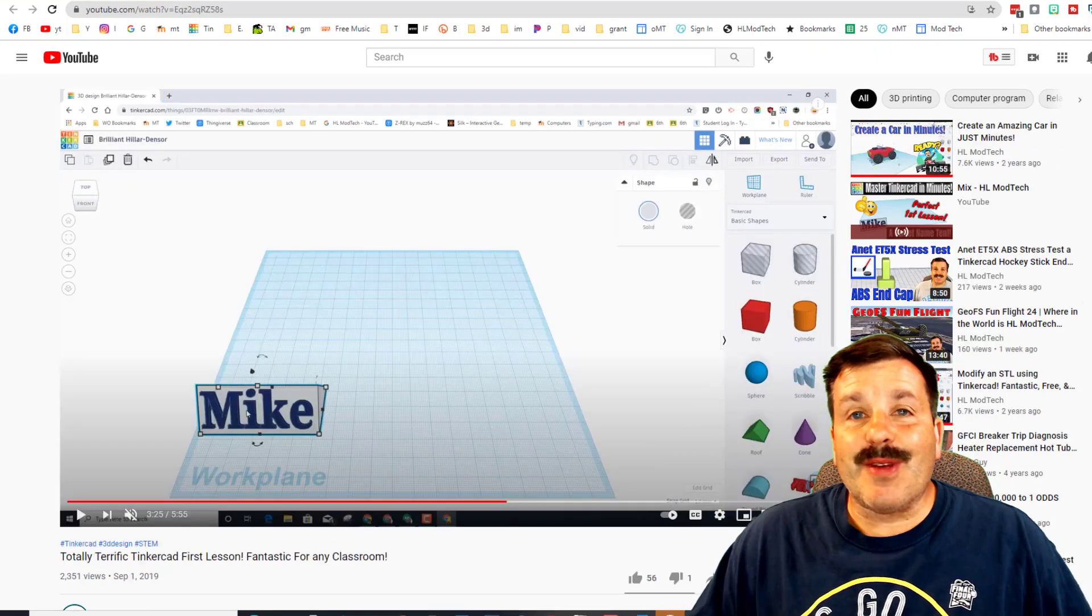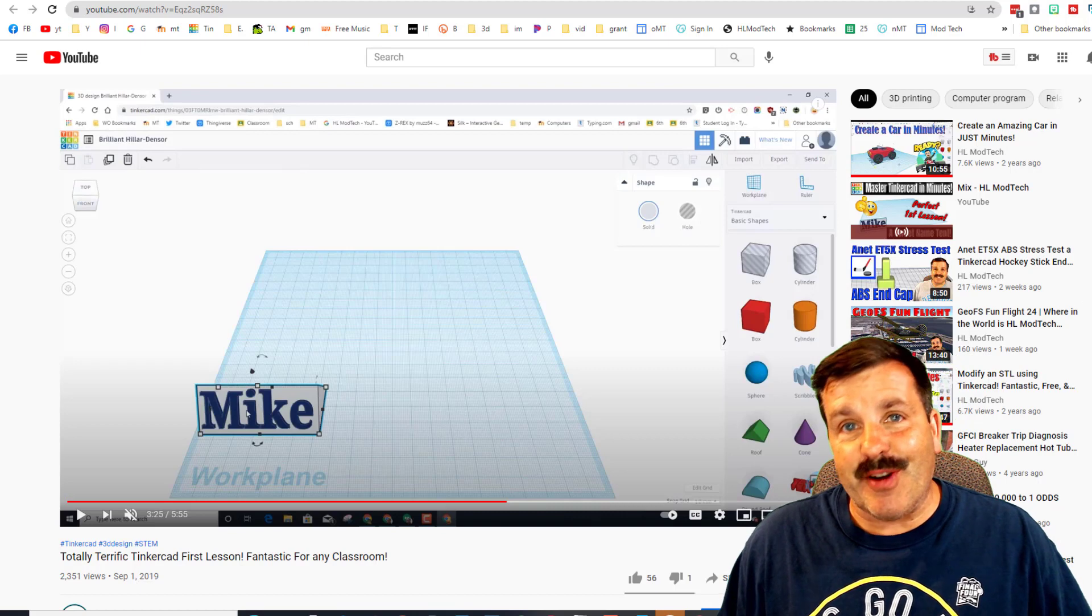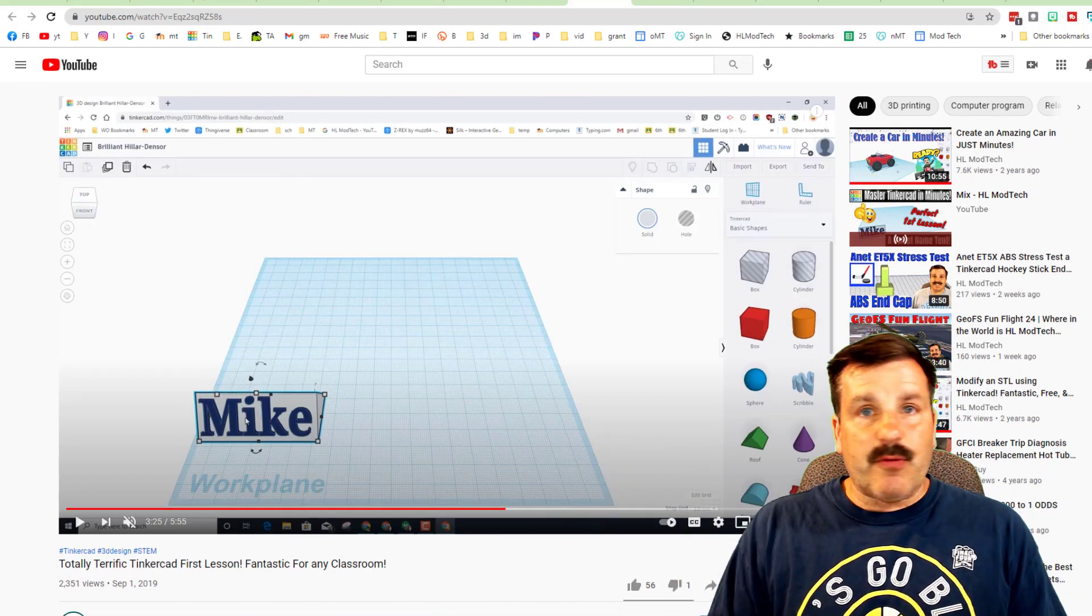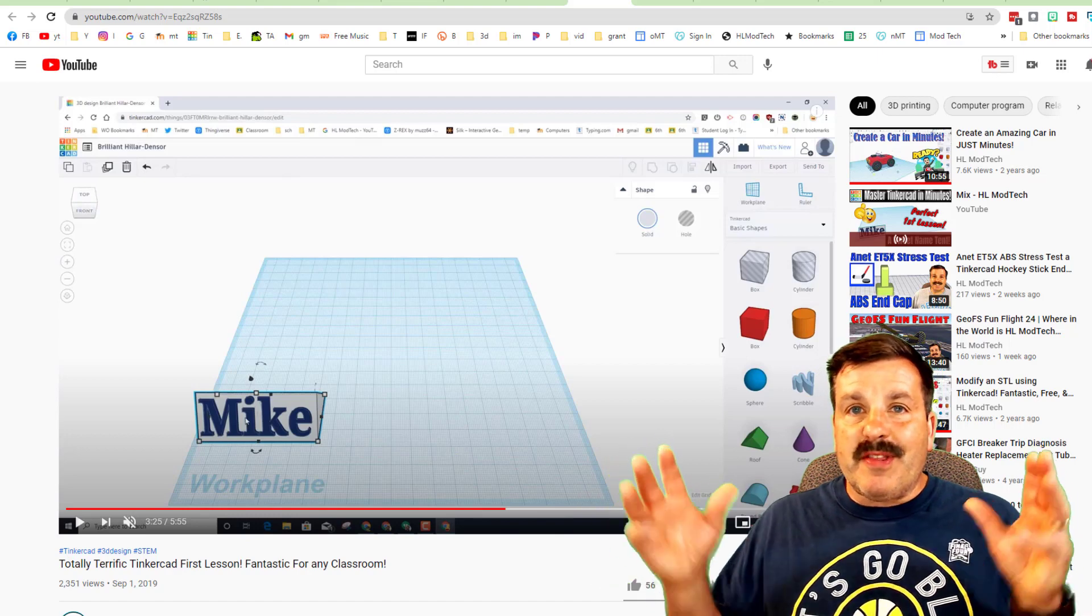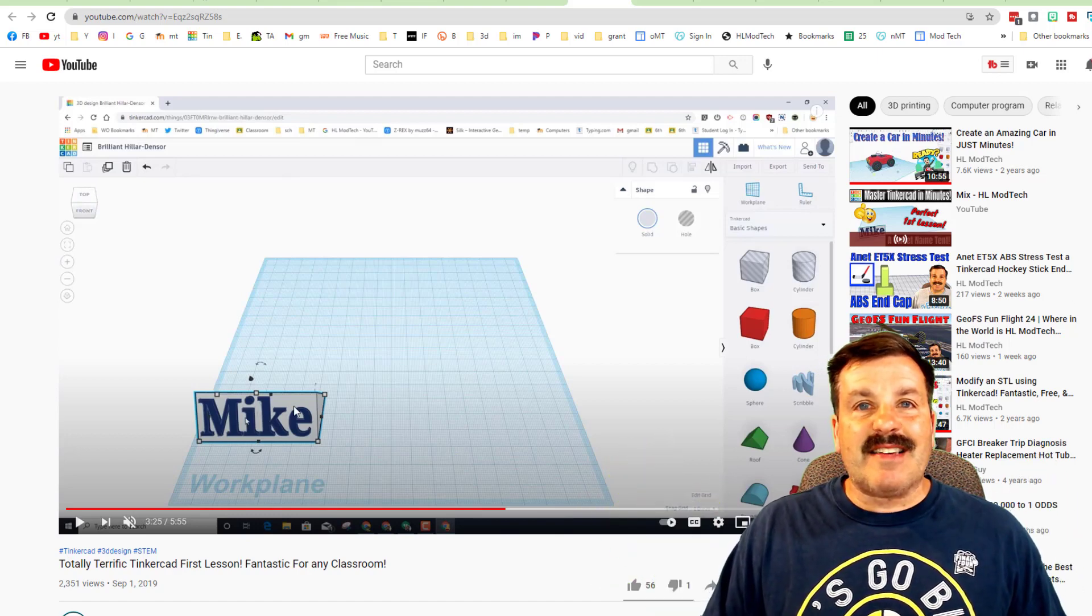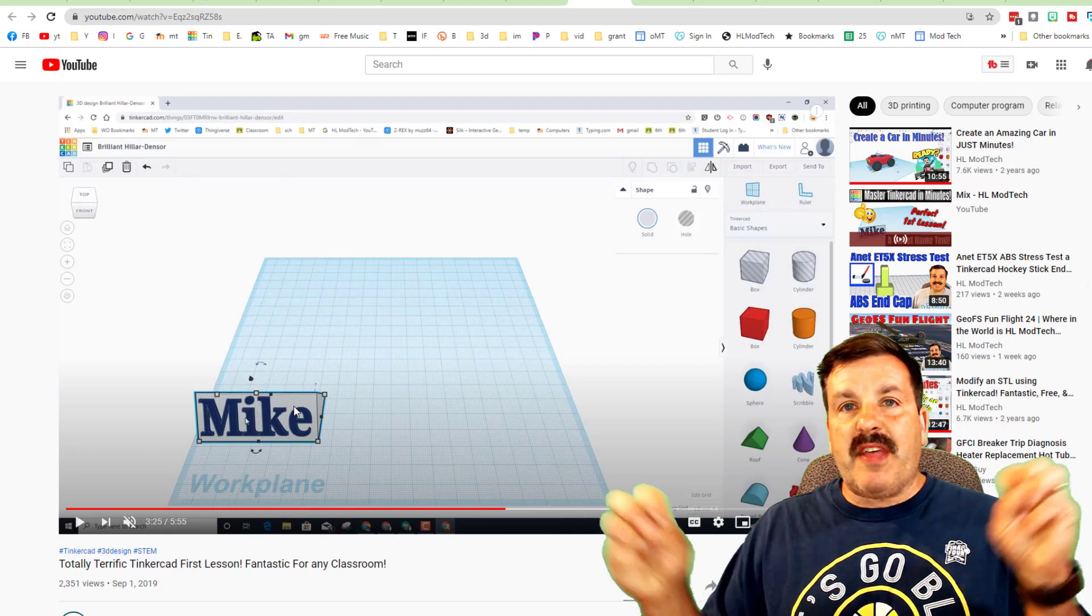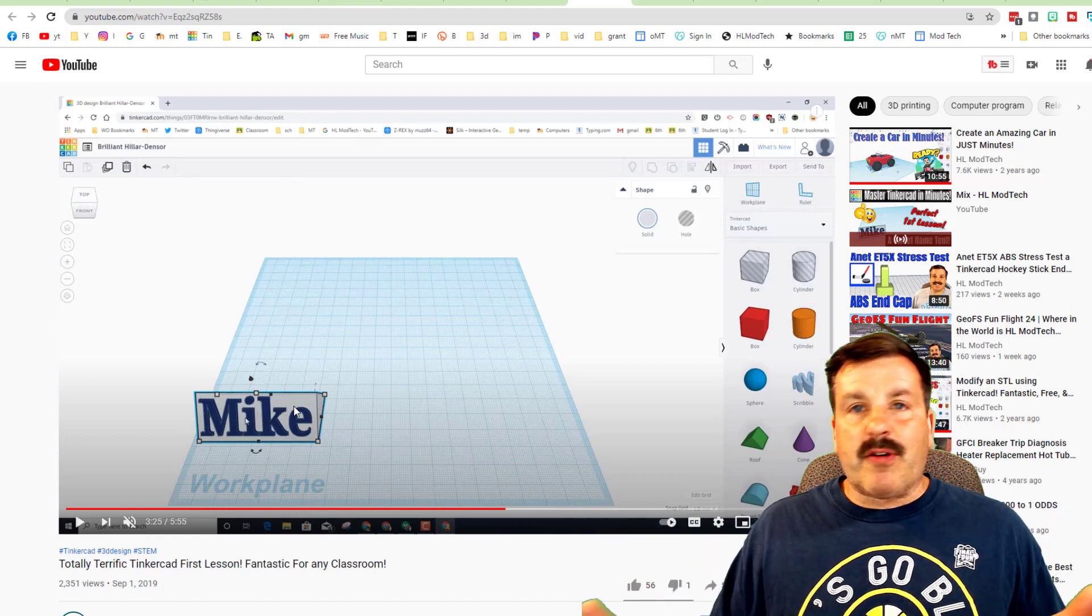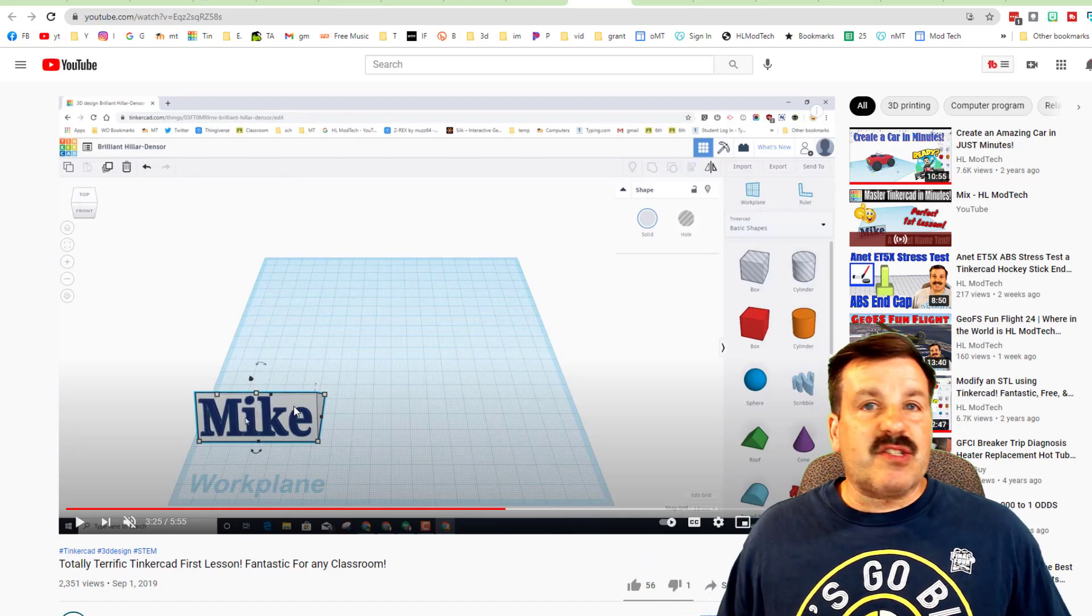Coming in at number four, friends, is that totally terrific Tinkercad nameplate. This lesson is going to get rebuilt because I've got a new strategy that makes it a little cooler, but the nice thing about this is students will have access to this nameplate so every project they build they can drop it in, and that makes it nice as you're walking around because you can learn the names. It also makes it so if they're turning in screenshots of their work, you can always tell whose is whose.